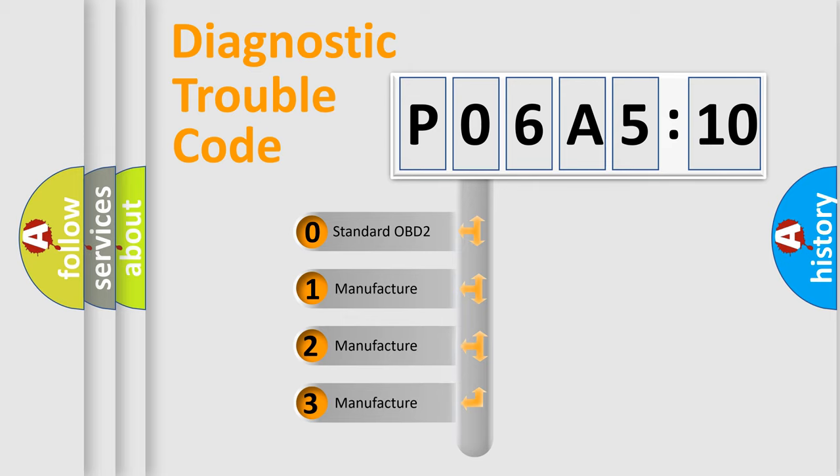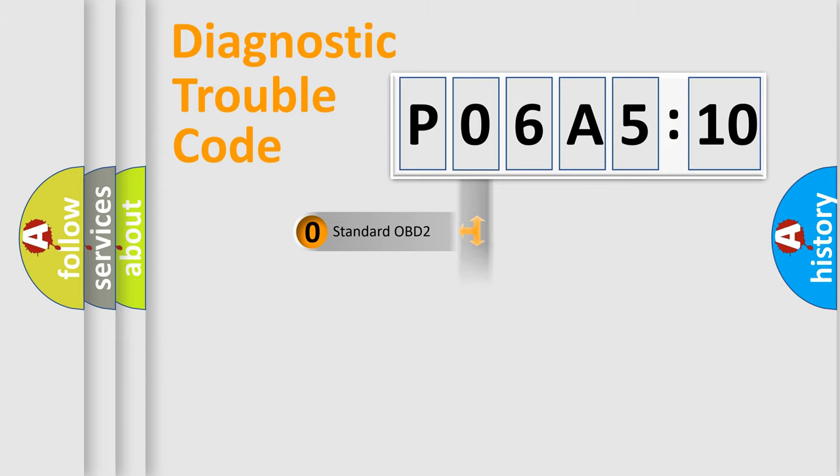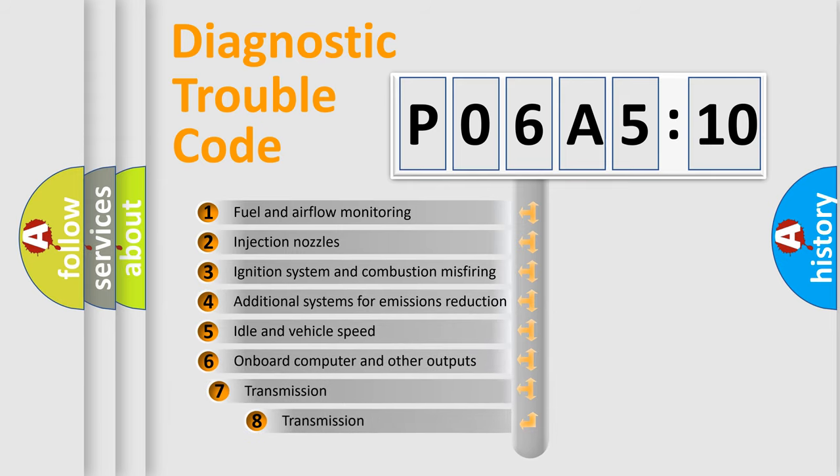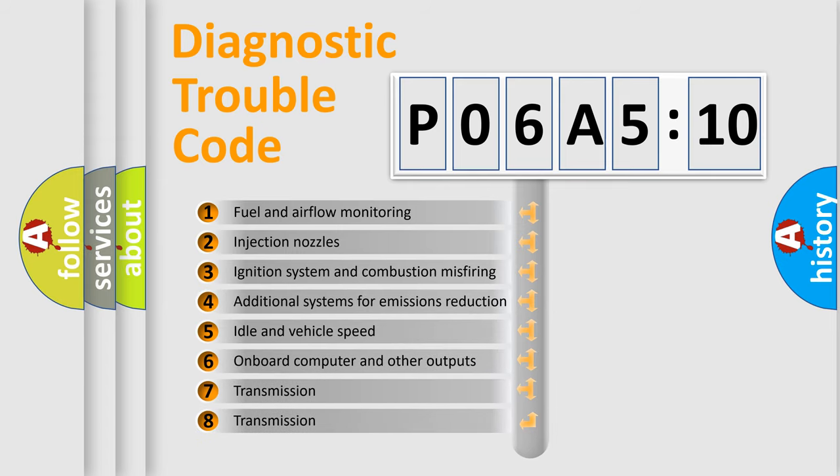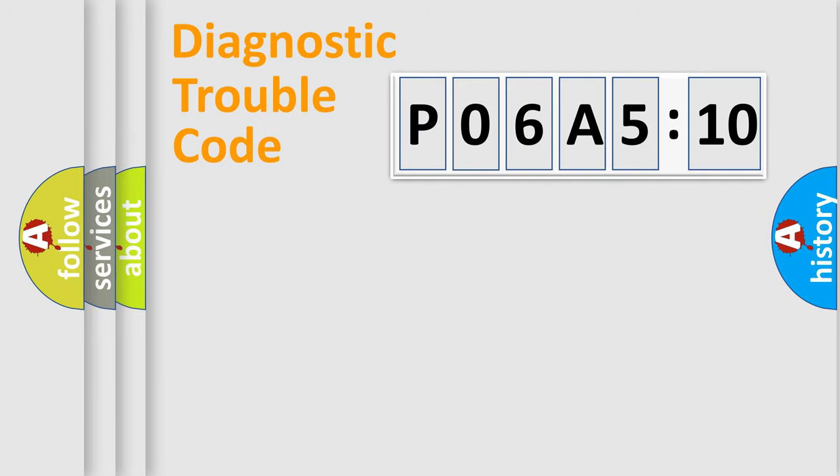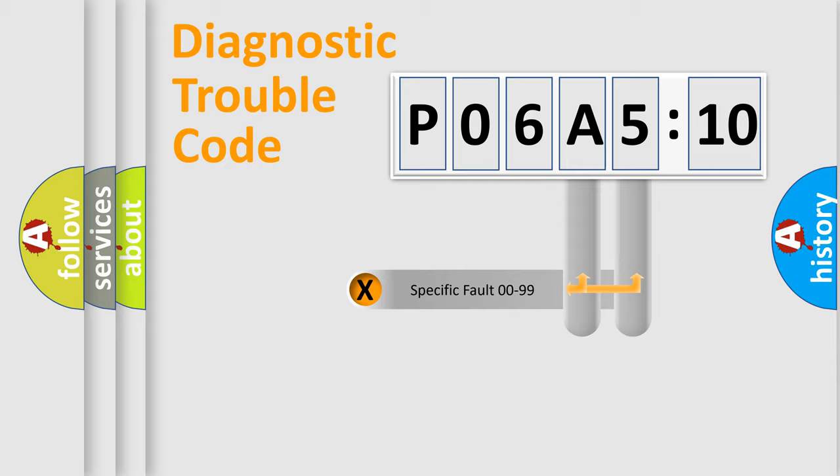If the second character is expressed as zero, it is a standardized error. In the case of numbers 1, 2, 3, it is a more prestigious expression of the car specific error. The third character specifies a subset of errors. The distribution shown is valid only for the standardized DTC code.